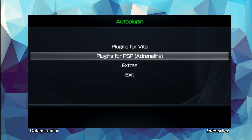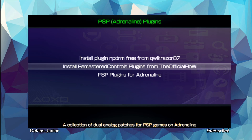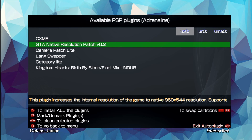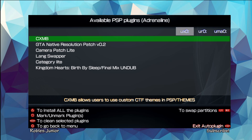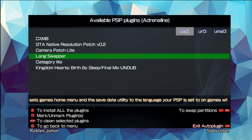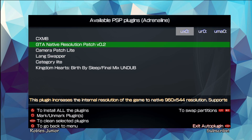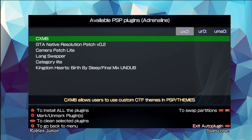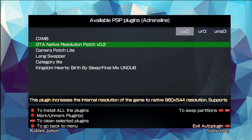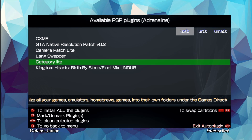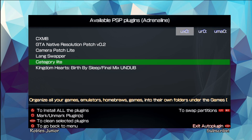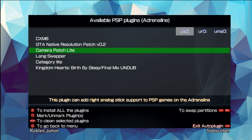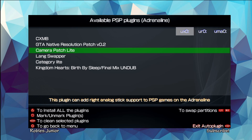Let's go back and look at the PSP plugins. There aren't a whole lot of options: CXMB, Camera Patch, Laying Swapper, and CategoryLight. The two essential ones are CXMB and CategoryLight. CXMB allows you to use custom themes, and CategoryLight lets you organize all your emulators, homebrew, and games. You can select a different path at the top by pressing L1 and R1, the trigger buttons.